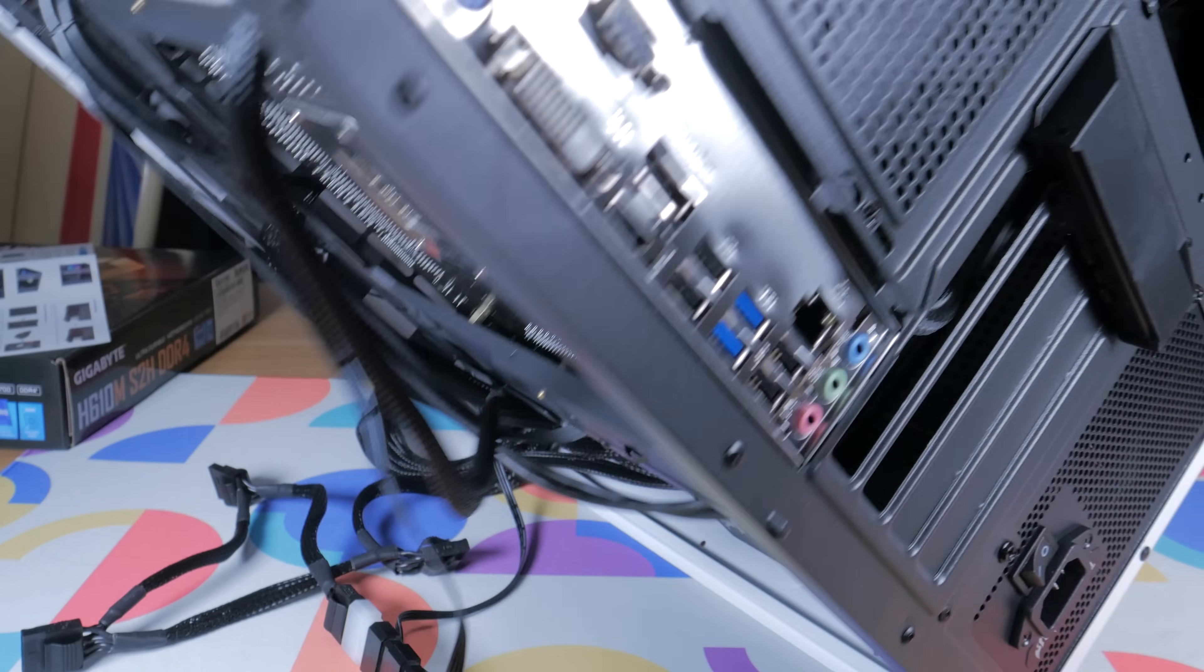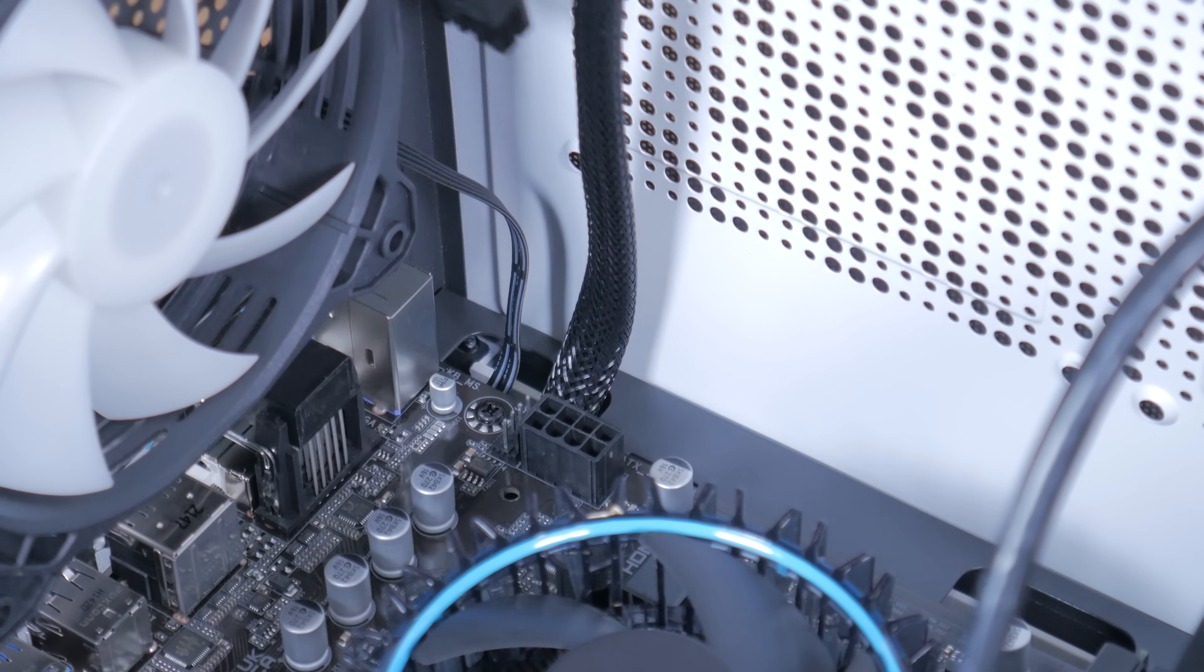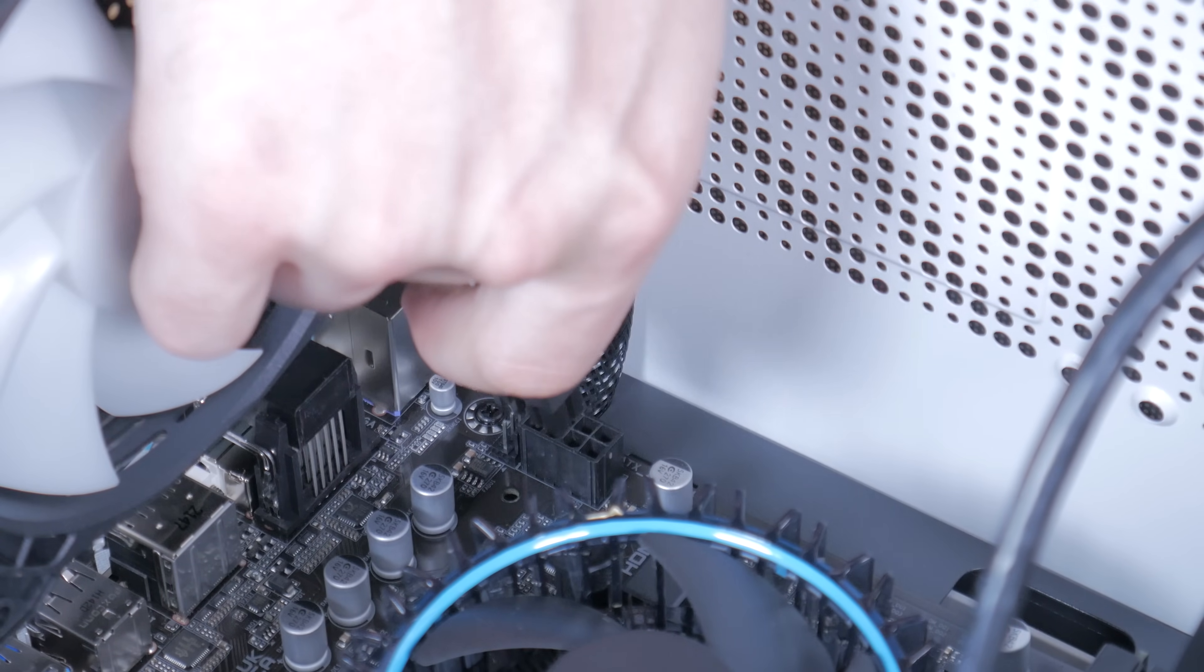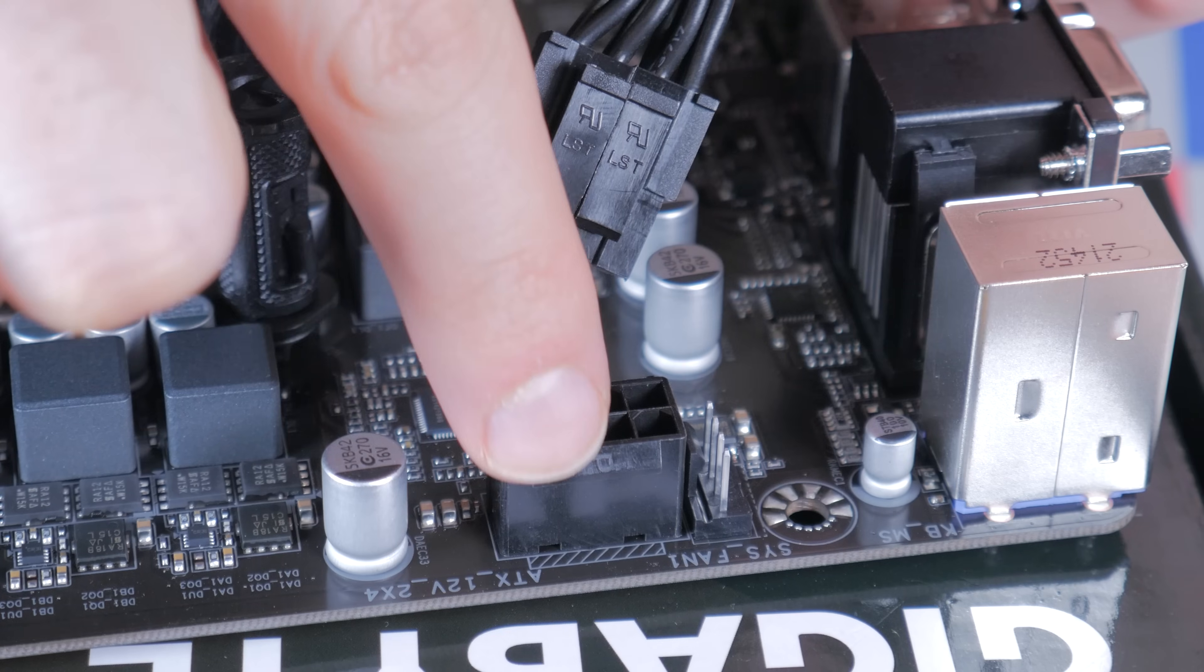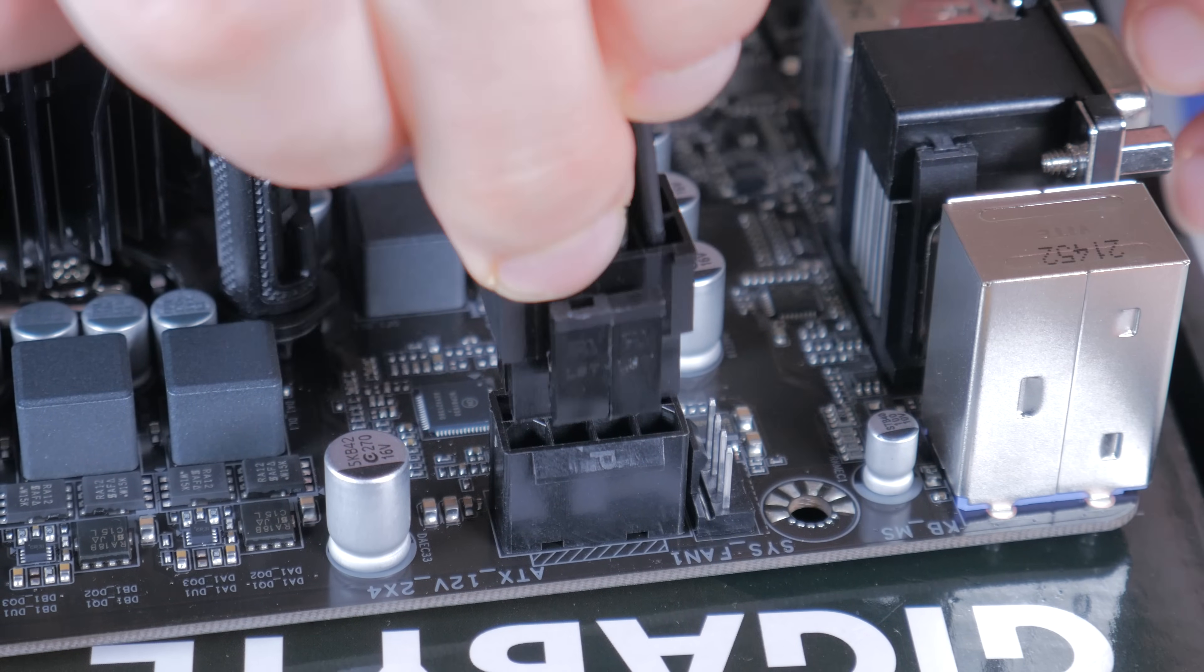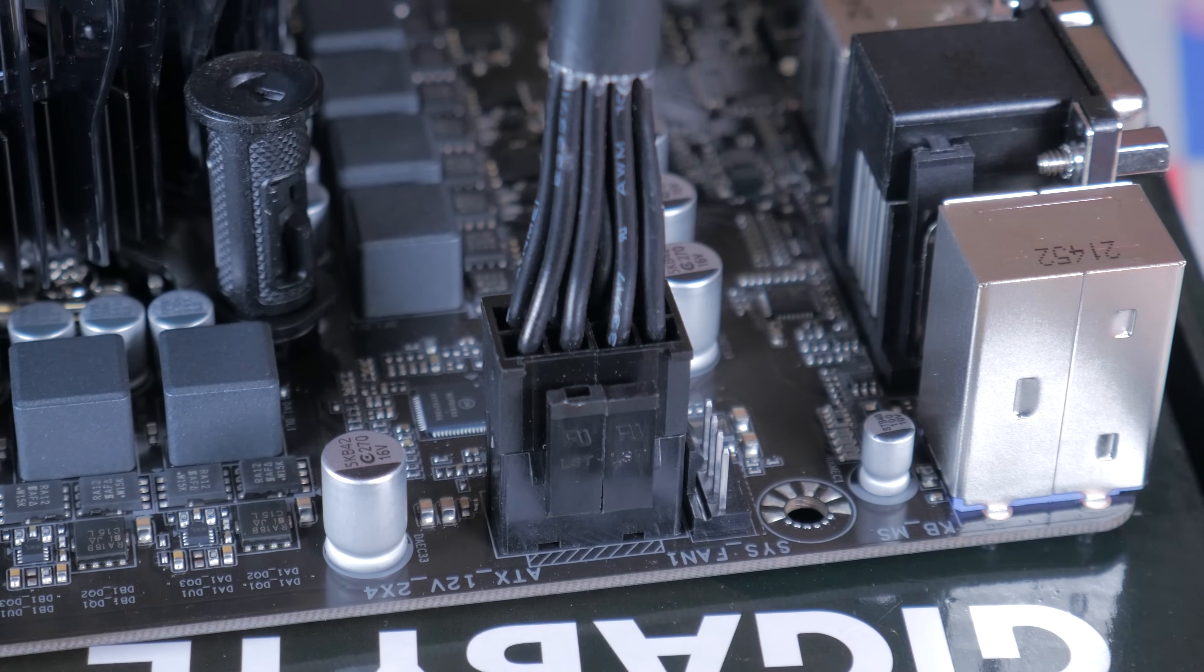We can now flip the case onto its side and start plugging everything else in. Start by bringing your attention to the top left of the motherboard and by grabbing our CPU power cable and plug it into the CPU power header by lining the clip on the connector with the bump out on the header and then pressing it into place.